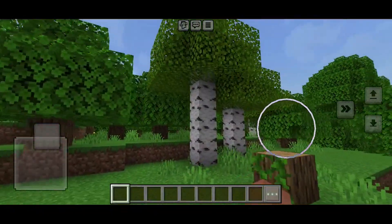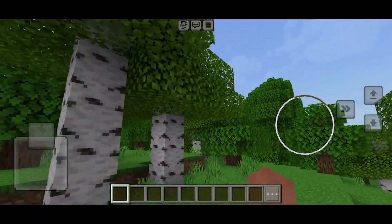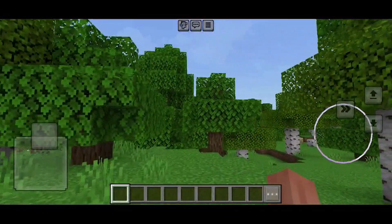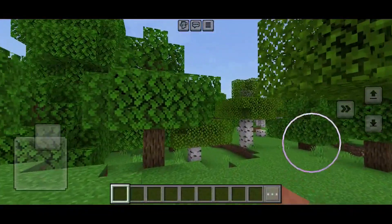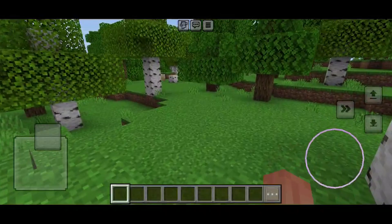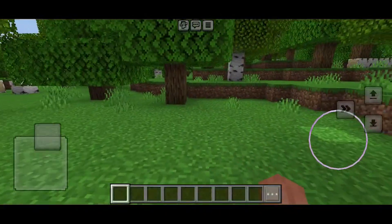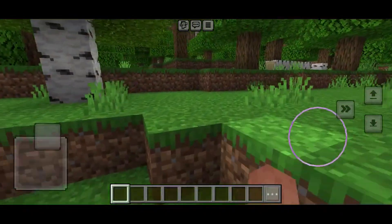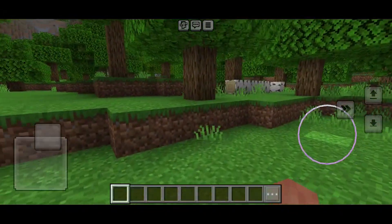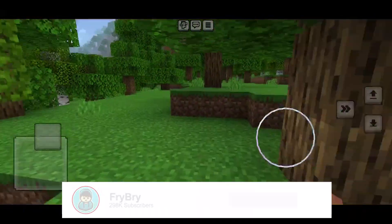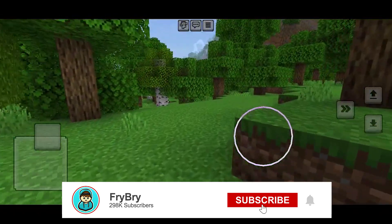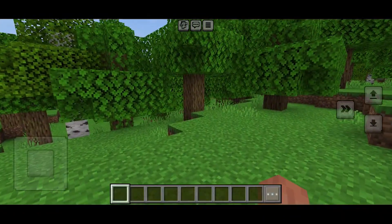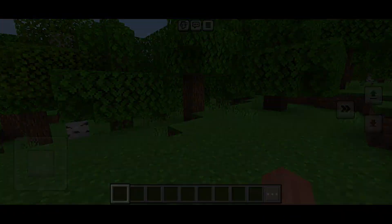Here we are in our Minecraft world, and as you can tell all of the textures are completely changed and we get all of this nice lighting from the shader. If you found this video helpful make sure to leave a like and subscribe, as we are trying to reach 300,000 subscribers. See you later!